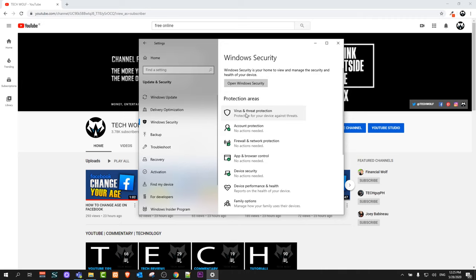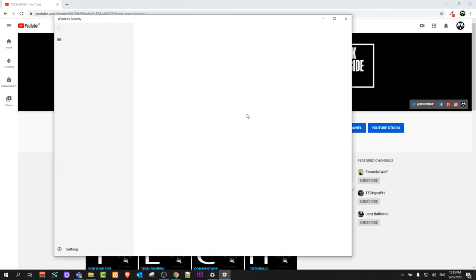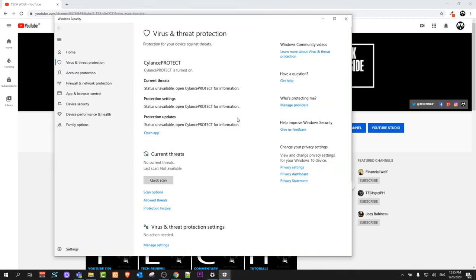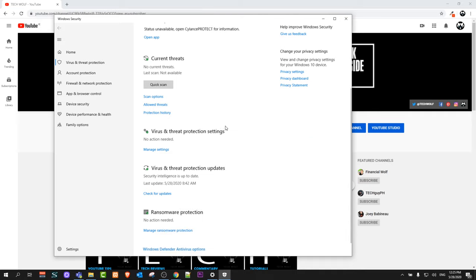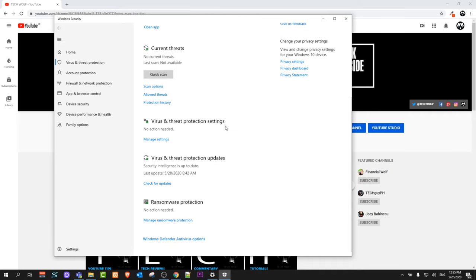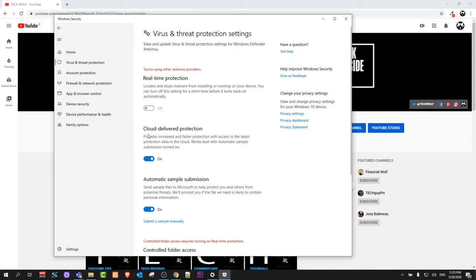Click on Virus and Threat Protection and it will open another window. Scroll down until you see Virus and Threat Protection Settings. Under this section, you will see a Manage Settings link. Click on this link and you will see Real-time Protection.